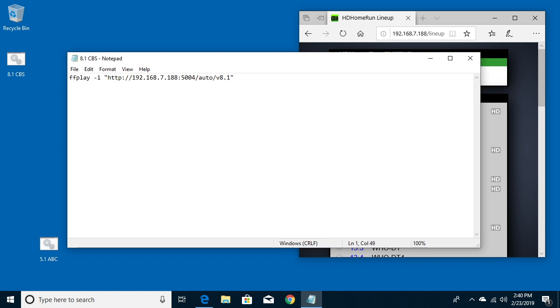Then I'll type space and type AC space 2. What this is doing is saying use two audio channels. Sometimes you'll have things that have surround sound, 5.1 surround, and if you're on a laptop or computer that only has stereo speakers, you may not hear the right channels.